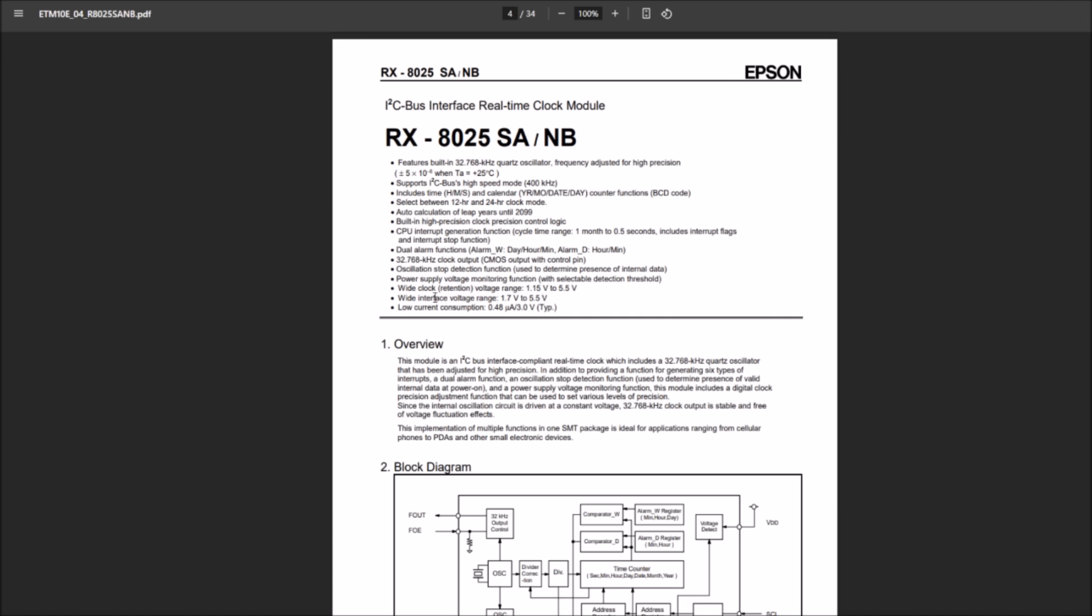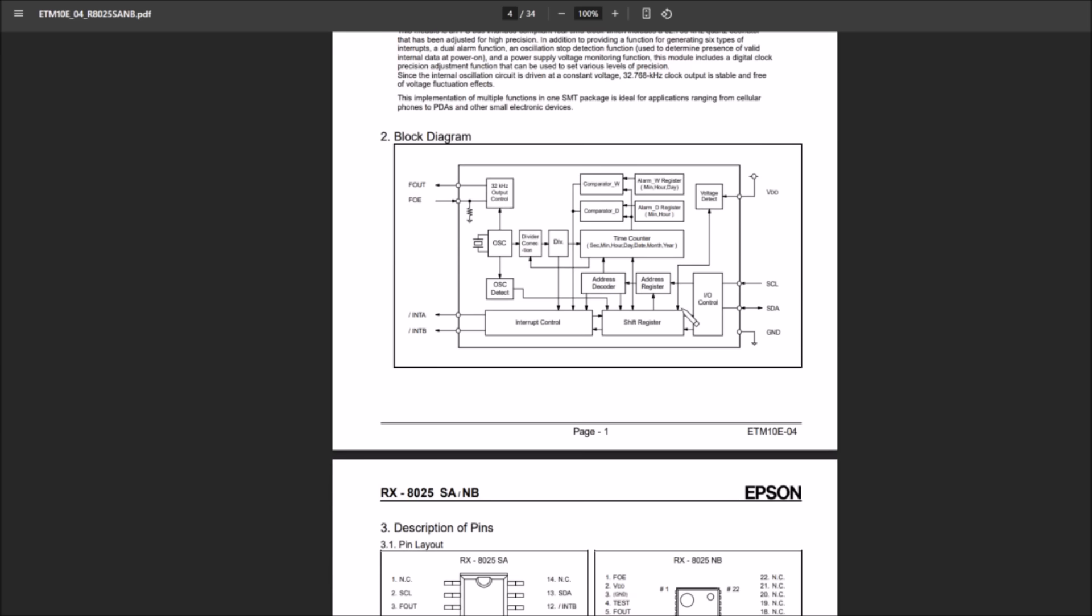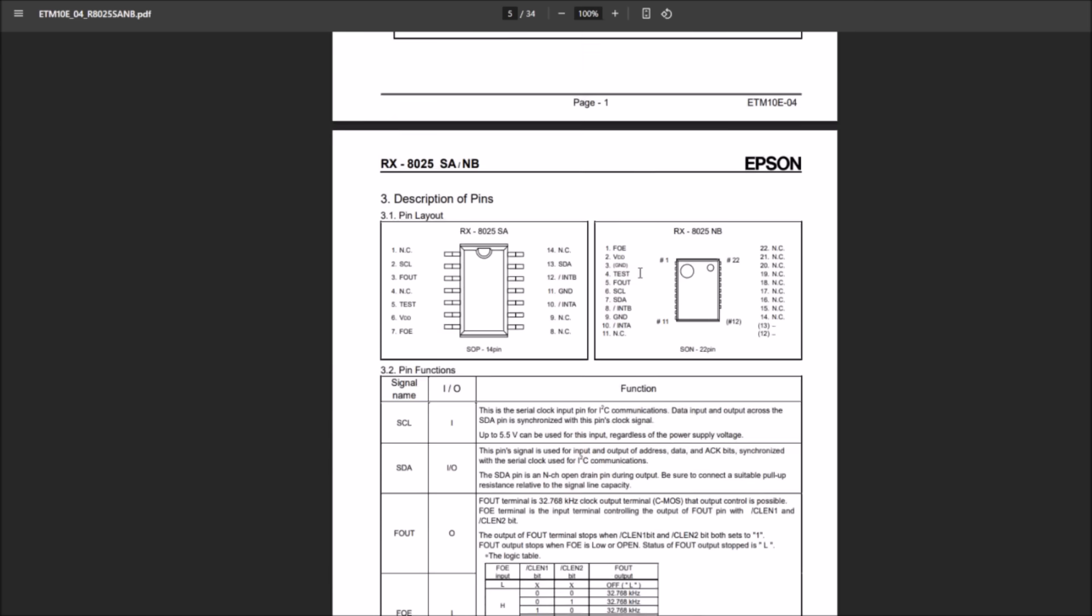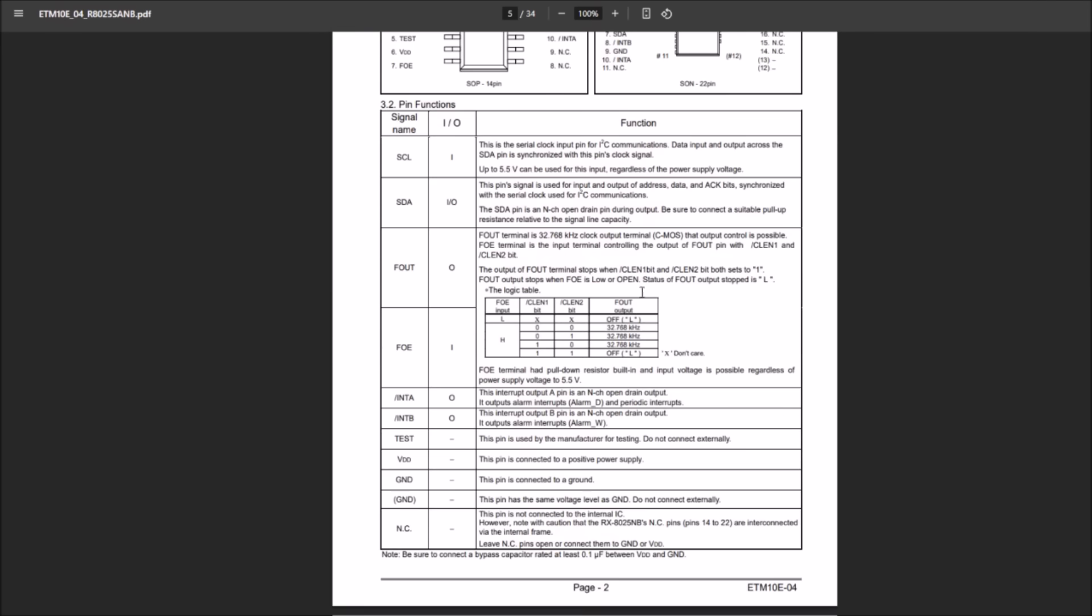Now here we are, wide clock retention voltage range, 1.15 volts to 5.5, and it draws 0.48 microamps. So half a microamp, what's that? 500 nanoamps at 3 volts, typical. And then, yeah, there's lots of block diagram stuff here, and stuff related to I squared C as well.